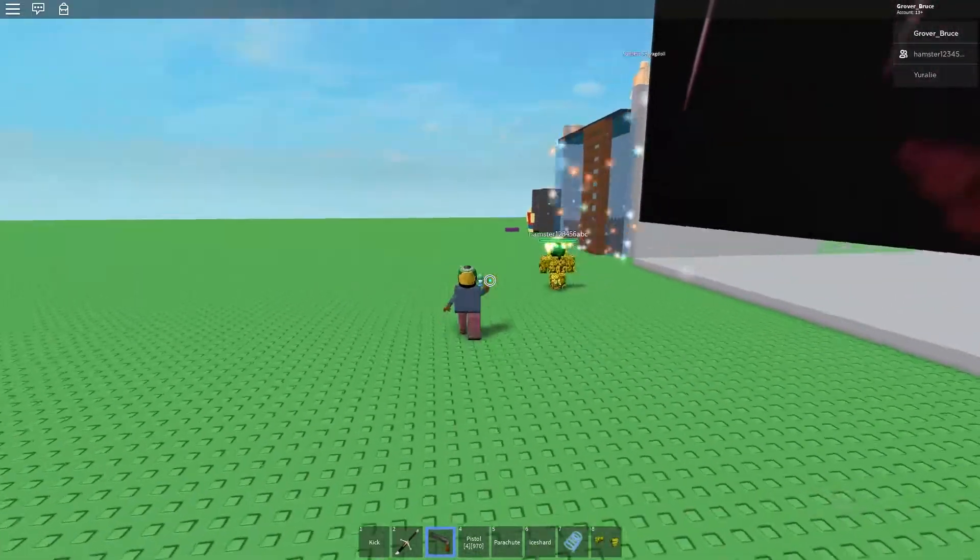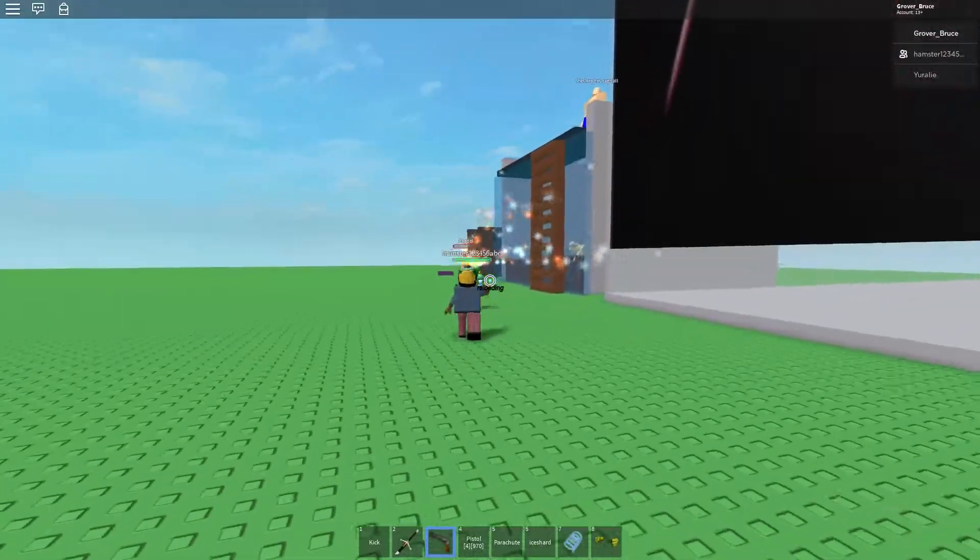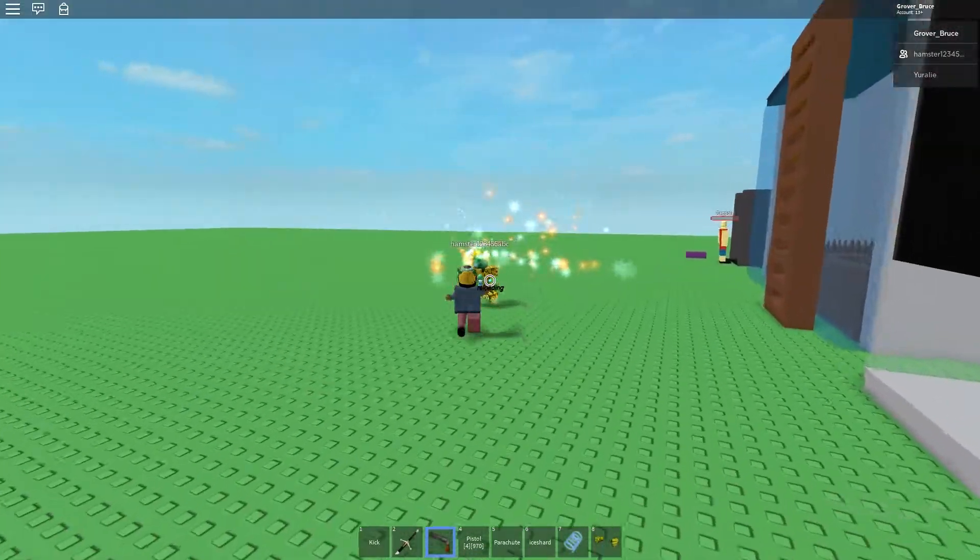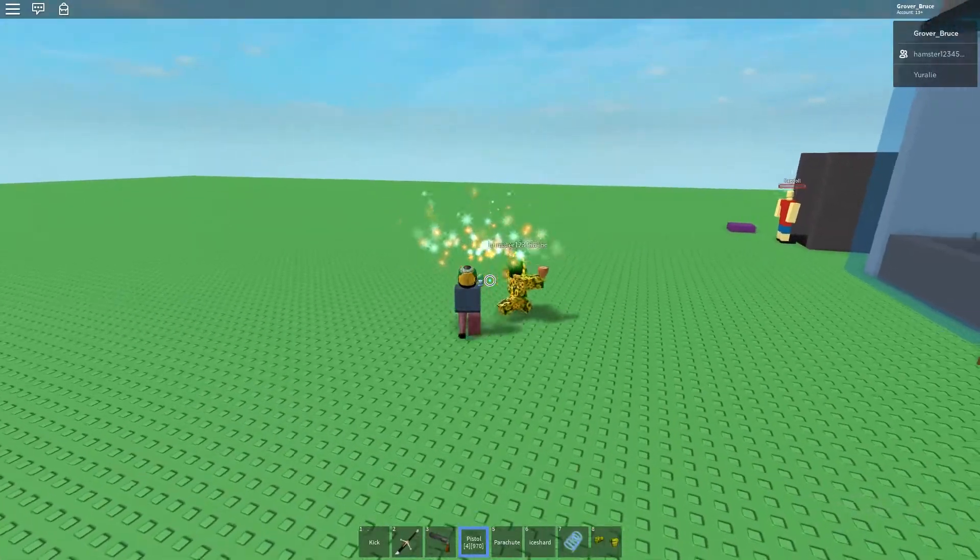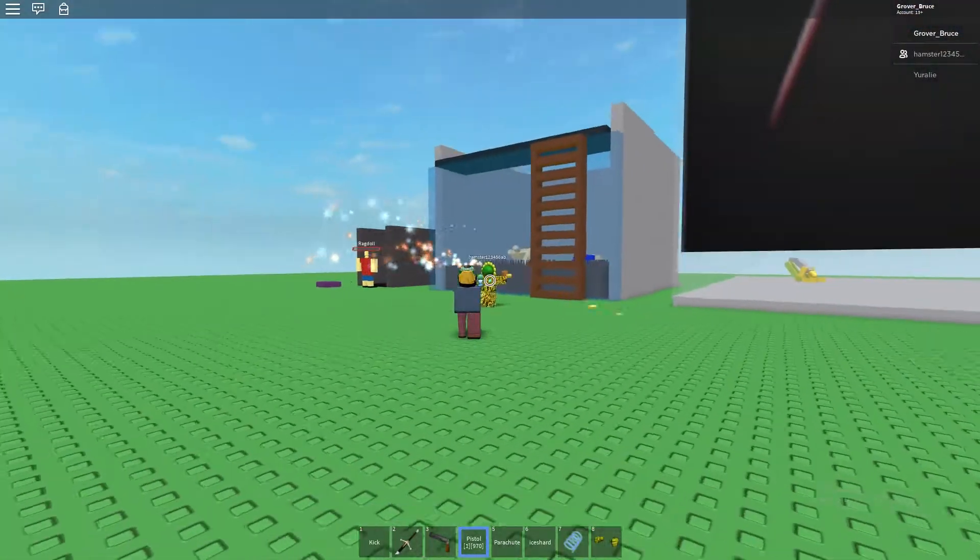It's a ragdoll torture palace. Yum! What the fuck is this?